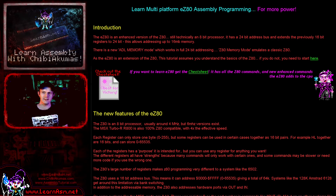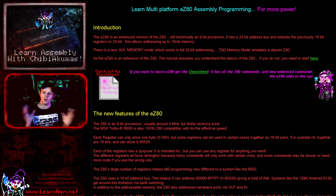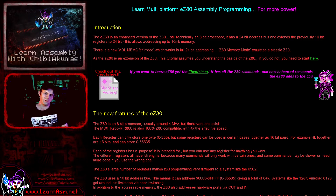Hello, it's Keith here, and this is lesson one of the EZ80 series of my programming tutorials. We're looking at the EZ80 today.